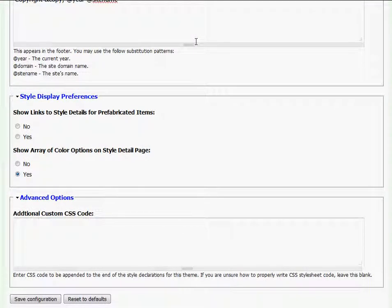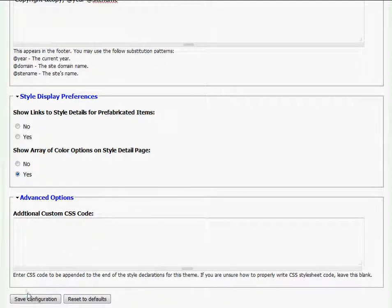One thing to keep in mind is that if you make changes on this page, you must scroll to the bottom and click Save Configuration in order for your changes to take place.